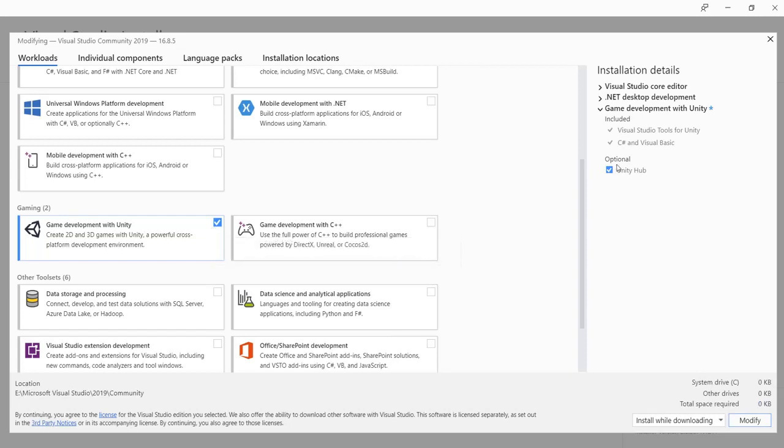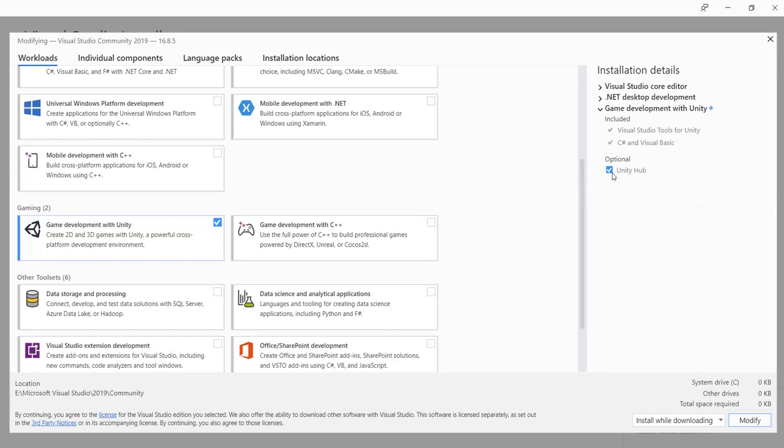You can deselect this optional because I already have this installed on my computer. You can add it as you want and then click modify. Then this will install code snippets in Visual Studio.